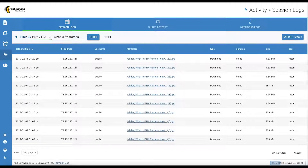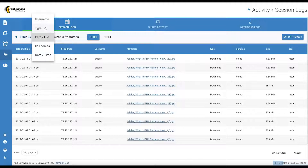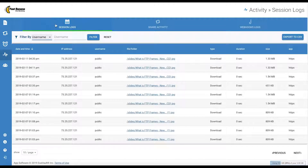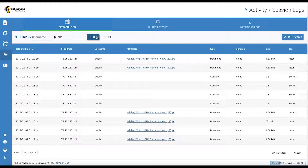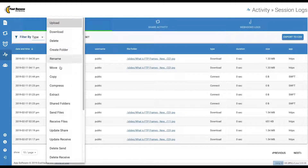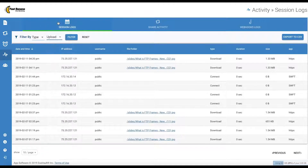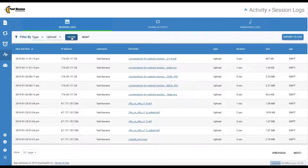You can filter by username to monitor a user's activities. If you filter by type, you can choose the action type you want to review. Filtering by upload can be helpful in troubleshooting.